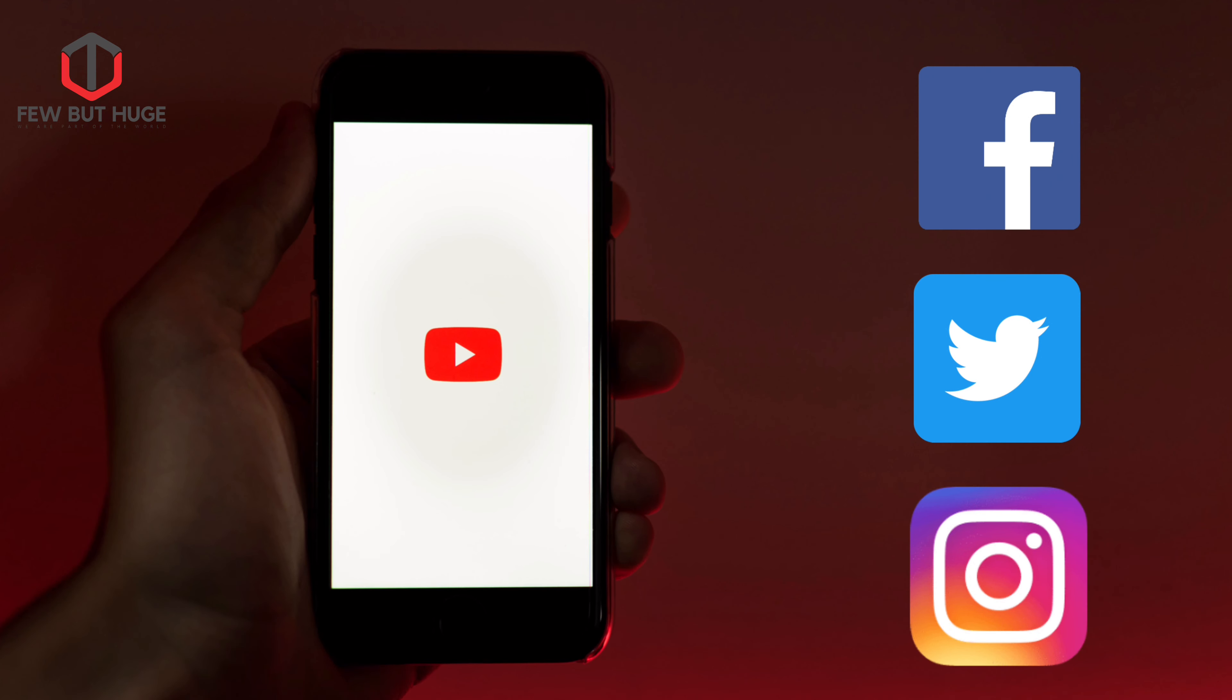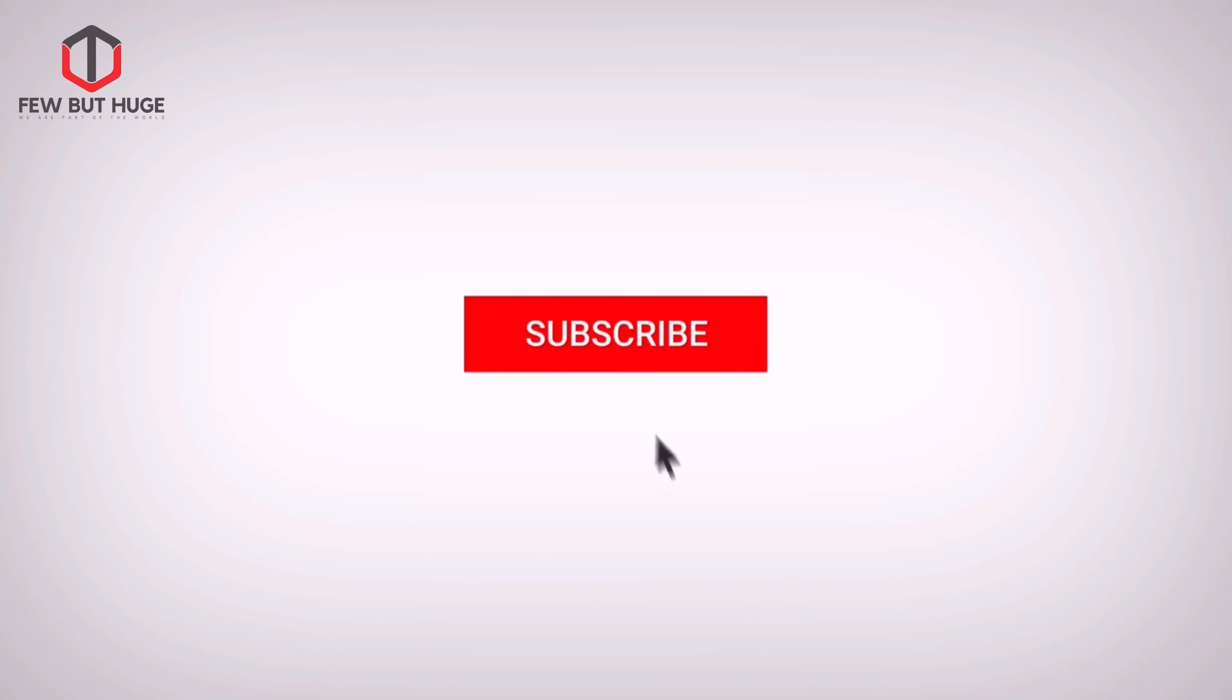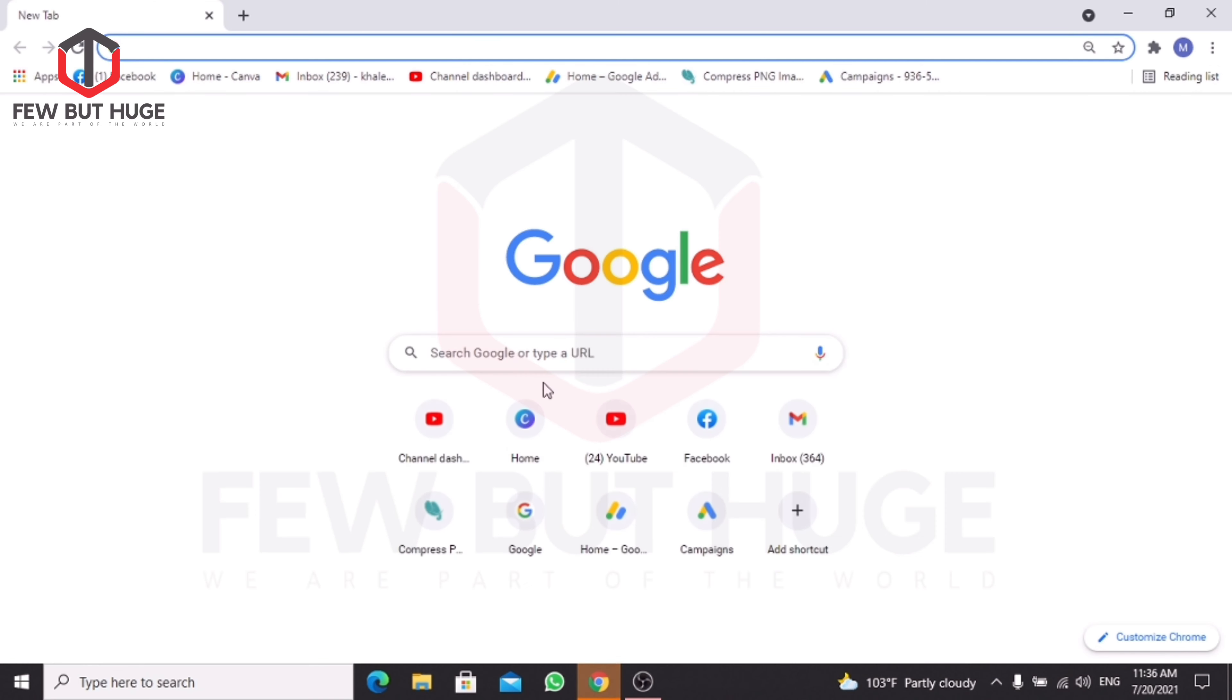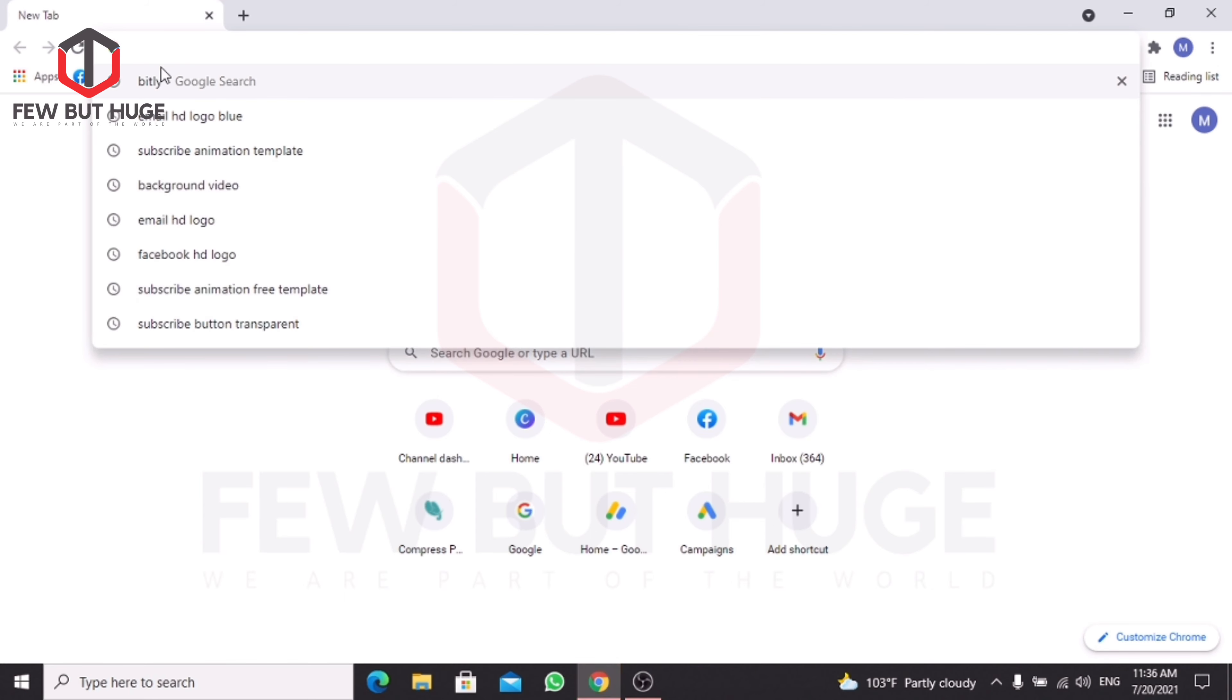If you have any requests, subscribe and press the bell icon. Click on YouTube URL and open the Google browser.